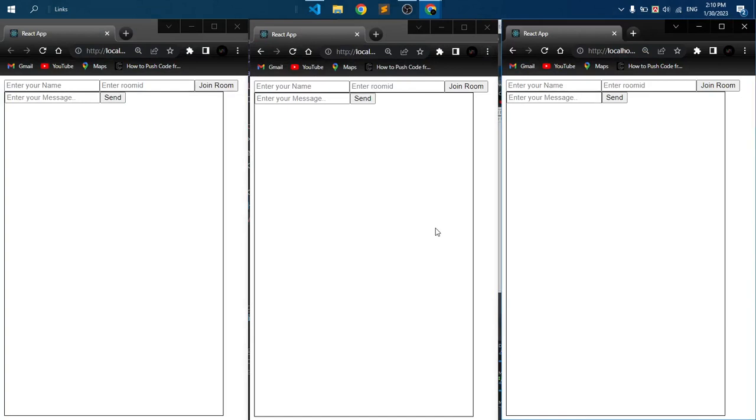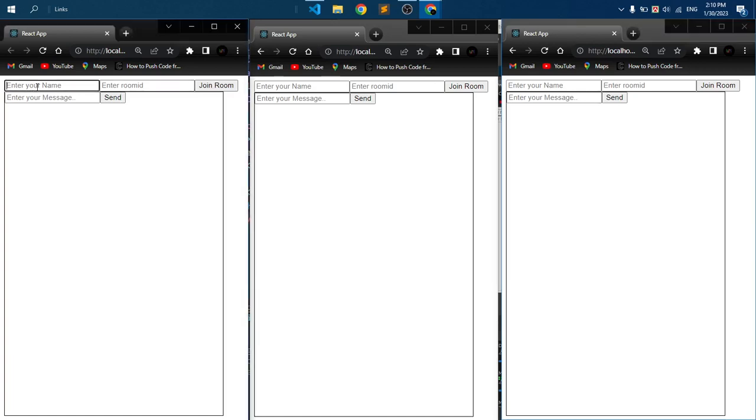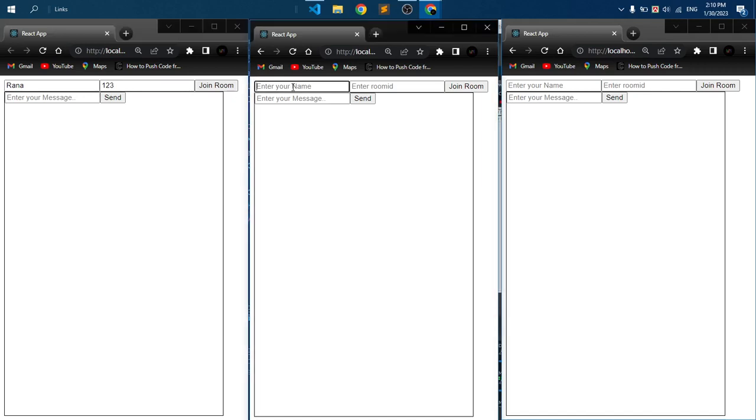To join a room, we just provide a username and a room ID. So I'm giving here Rana and a room ID one two three and join room.